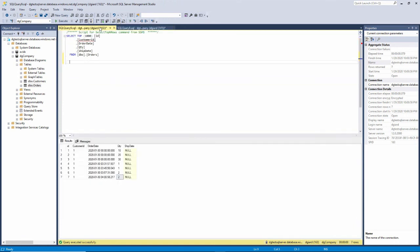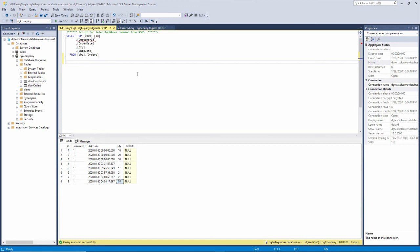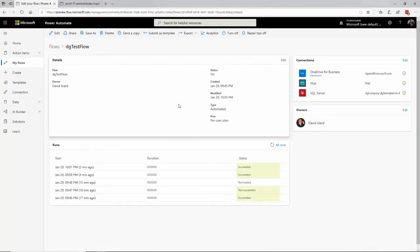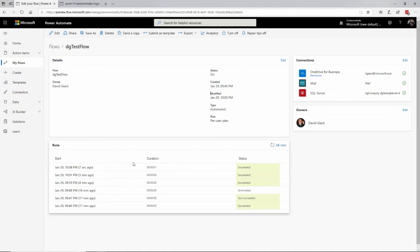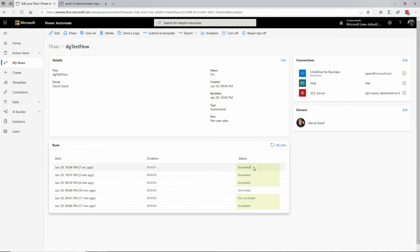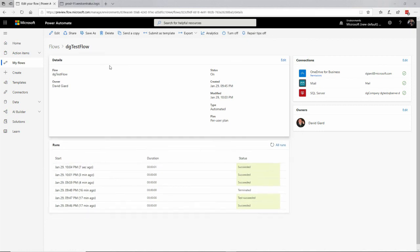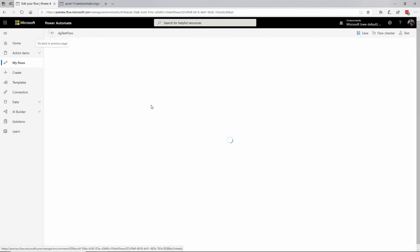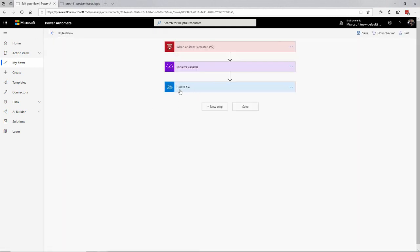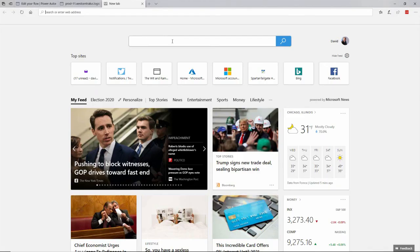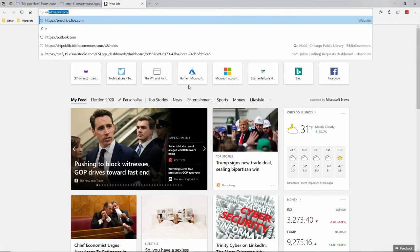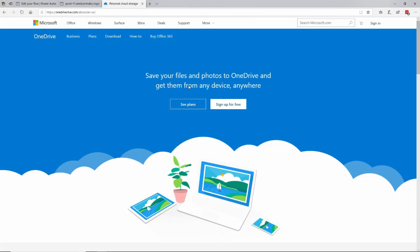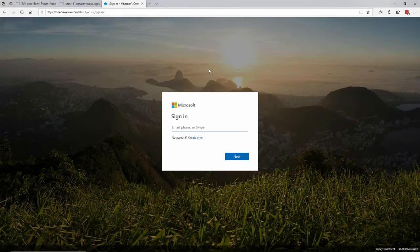Okay. So now order eight from customer one at that time has quantity of 55. What we should see is this thing kicked off seven seconds ago and it ran really fast and it succeeded. And because it succeeded and because I have a create file in here, I should see that file showing up in my OneDrive.